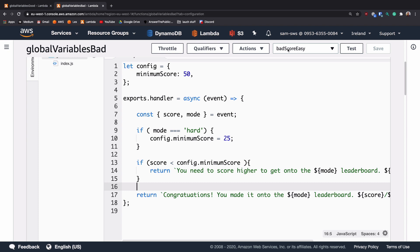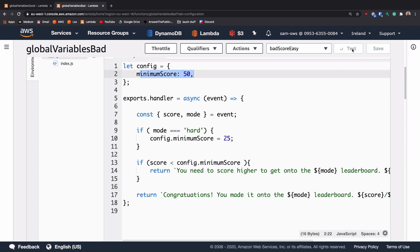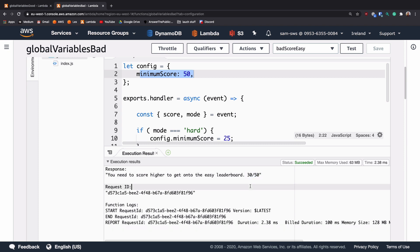So the first event I've made is a player who is playing on easy mode and they've not got a very high score, say of 30. Because 30 is less than 50, when we make the request, we get a response, you need to get a higher score to get onto the easy leaderboard and you got 30 out of 50, where 50 is the minimum score.